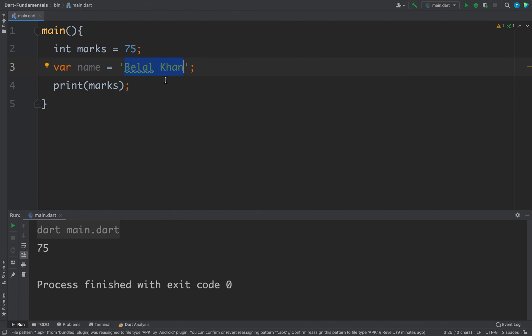Now in Dart we can use single or double quote to define a string literal. For example, I can even write like this using double quotes.